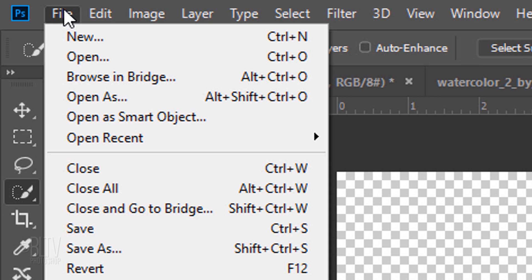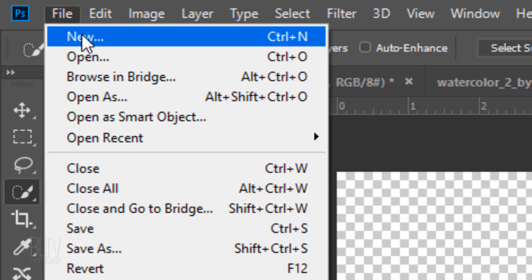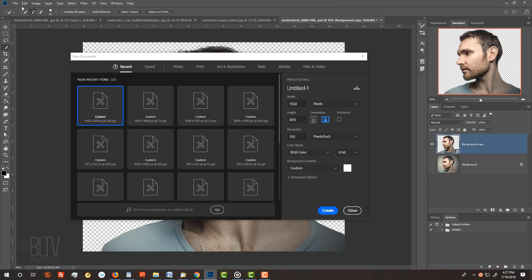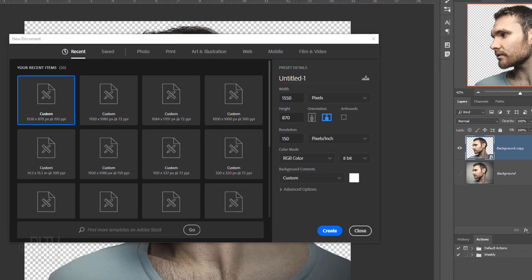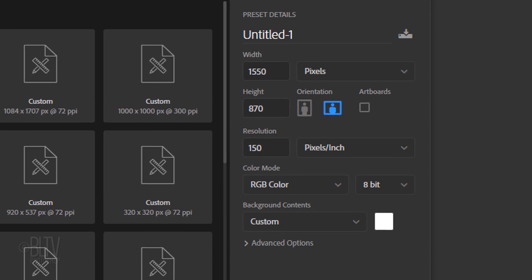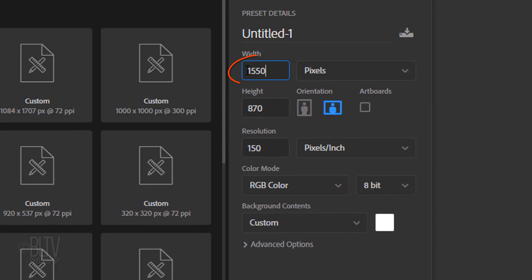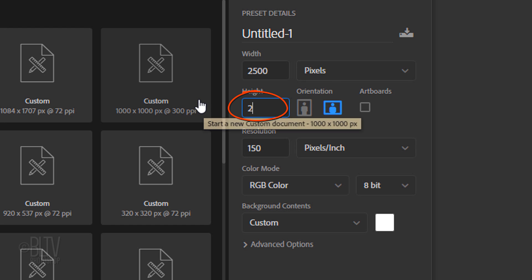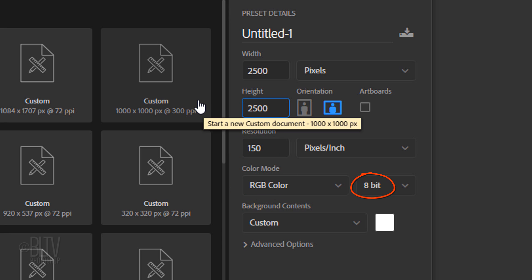Make its Width 2500 pixels and its Height 2500 pixels. Its Resolution is 150 pixels per inch. The Color Mode is RGB and 8 bits per channel. The background is white.